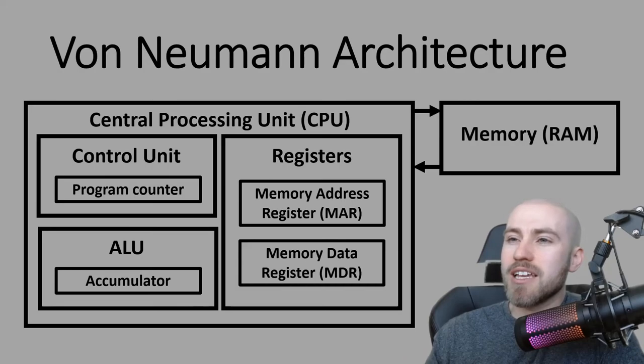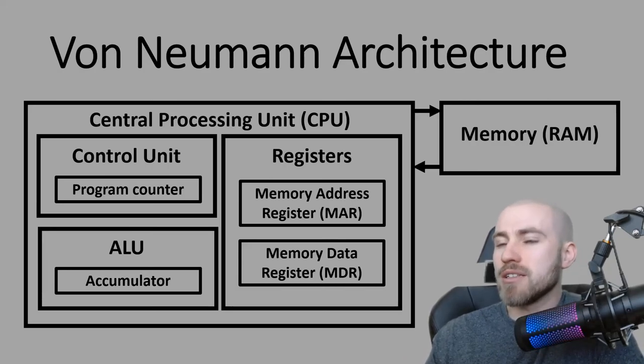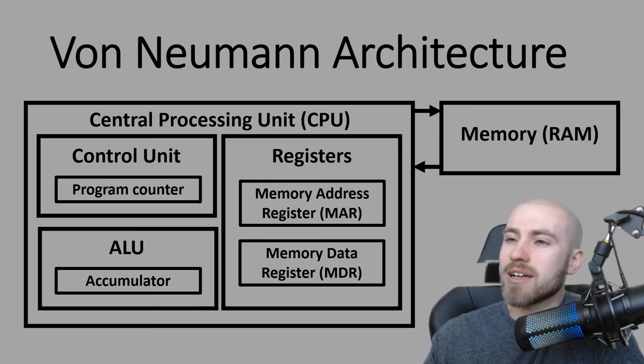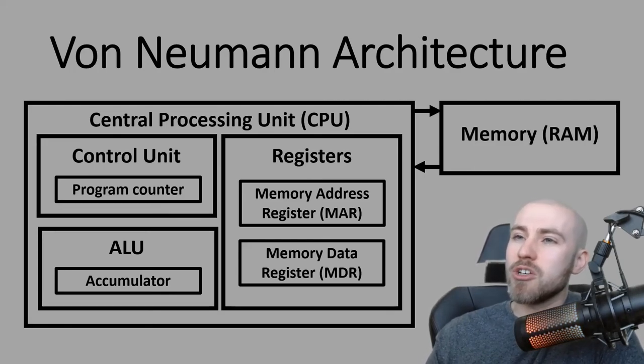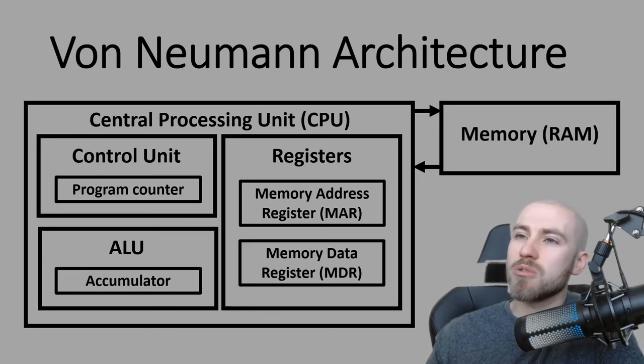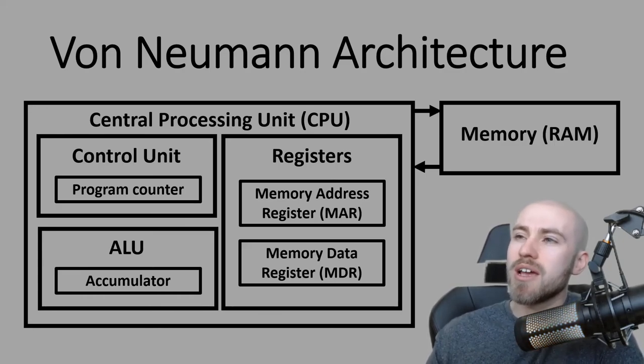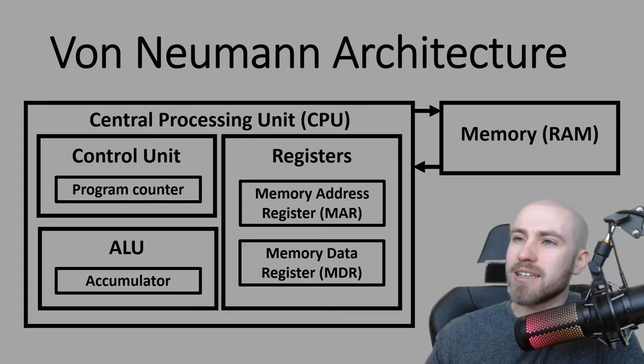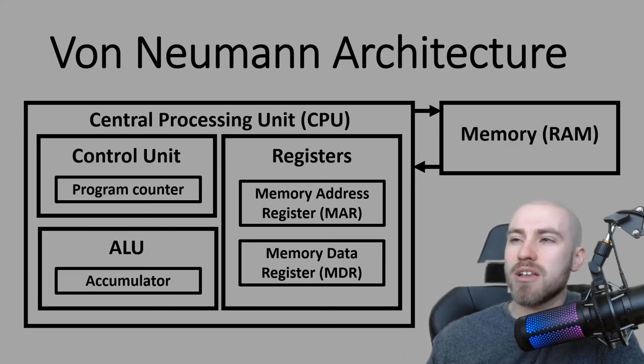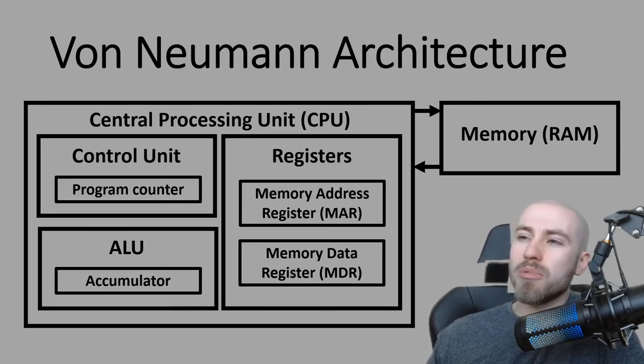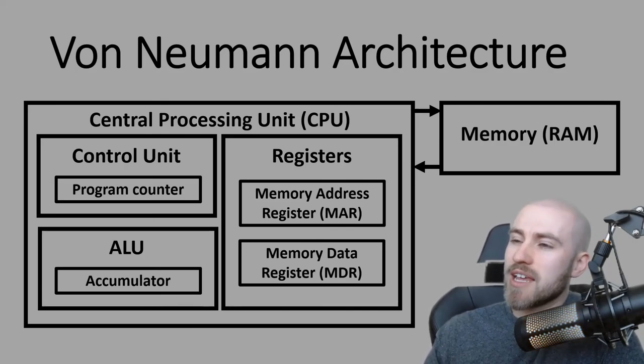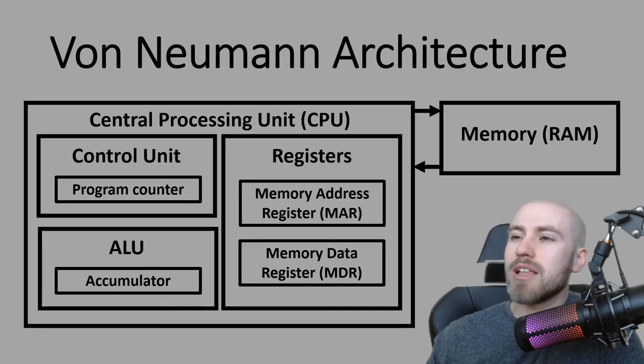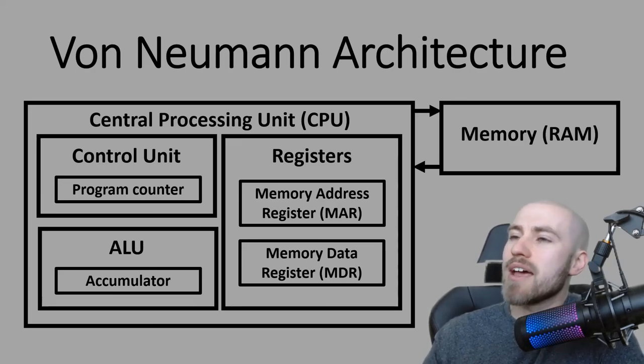It might be that it needs to perform a calculation or move somewhere else in memory and the control unit will make that happen. That's the execution part of it. If it was a calculation the ALU will carry out that calculation and then temporarily store it in the accumulator. The process is carried out again so the program counter is increased to 2 and it will then start that cycle again where it will fetch whatever's in memory address register 2 and then bring it back to the MDR and the control unit will take care of it.